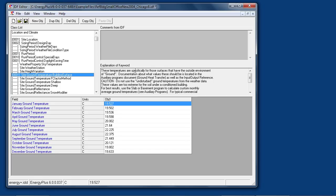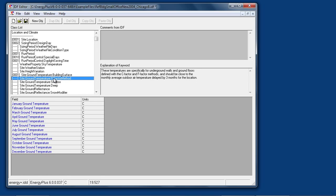These temperatures here are produced from the slab or basement preprocessor programs which do a multi-dimensional pre-simulation of ground heat transfer. There is also the option of using the ASHRAE FC factor method for ground heat transfer, or the ground heat transfer objects elsewhere in the input file.